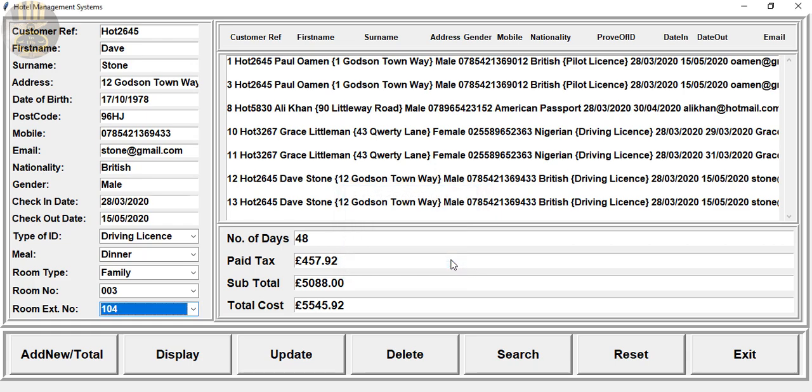If we want but I'm going to say no, we can always reset the system. I would not go for that just yet and we can display information as you guys have seen. Now let's assume we want to search.